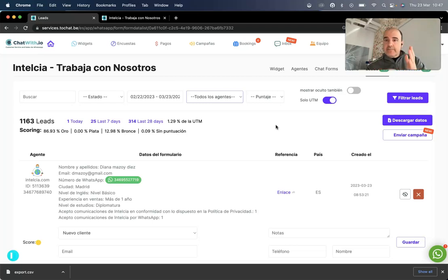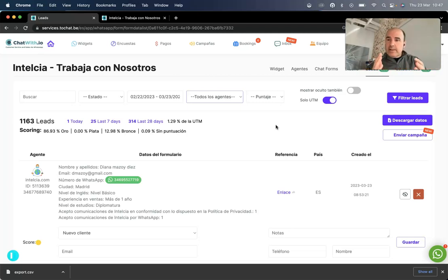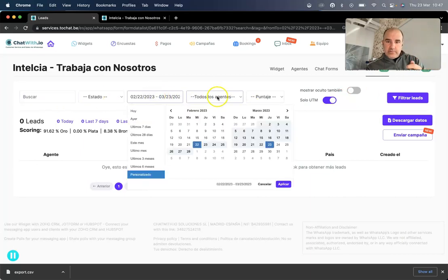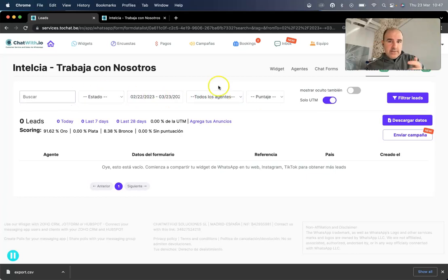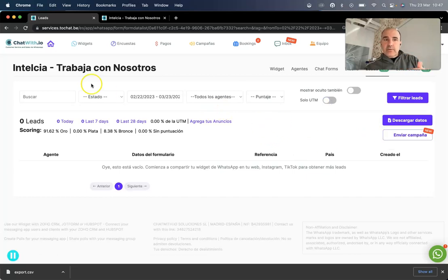Everything is done for you — you don't need to search for the UTM or configure anything. It's already here; you just need to filter and get the information. You can also download the data and continue working with it.